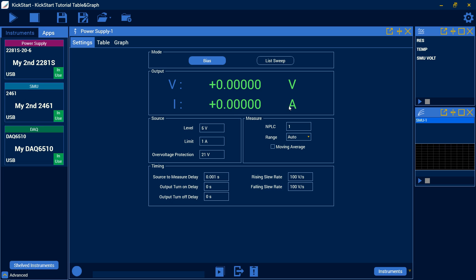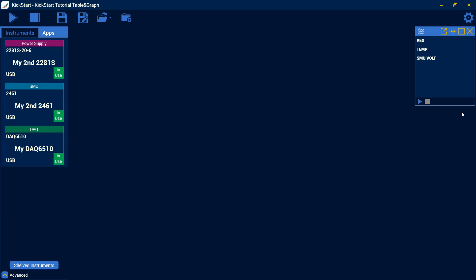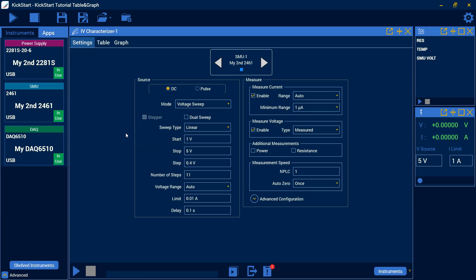So we're going to look here, I've just got our power supply connected. It's going to run 5 volts and an amp. If we look here at our SMU, I've got a 2461 connected, running a standard voltage sweep, 1 to 5 volts.